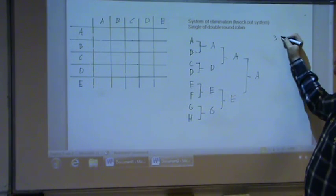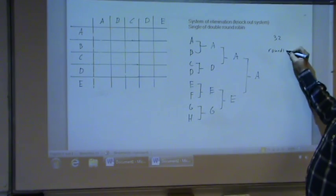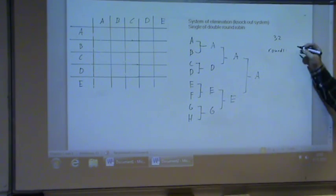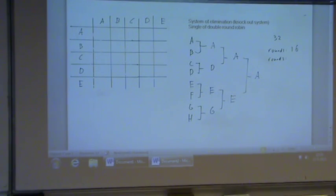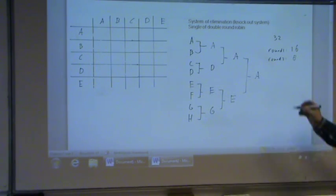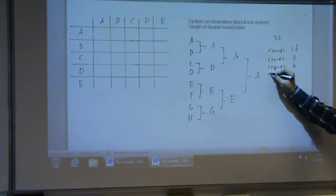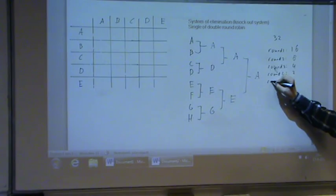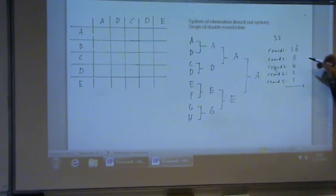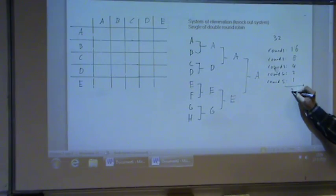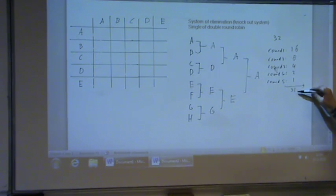For instance, if you start with 32 teams, then in round one you have 16 matches. Then you have 16 teams left, so in round two you have eight matches. In round three, four matches. In round four, two matches. In round five, one match. You add these and you get the total: 16 + 8 + 4 + 2 + 1 = 31 matches. So if you have eight teams, you have seven matches; if you have 32 teams, you have 31 matches.